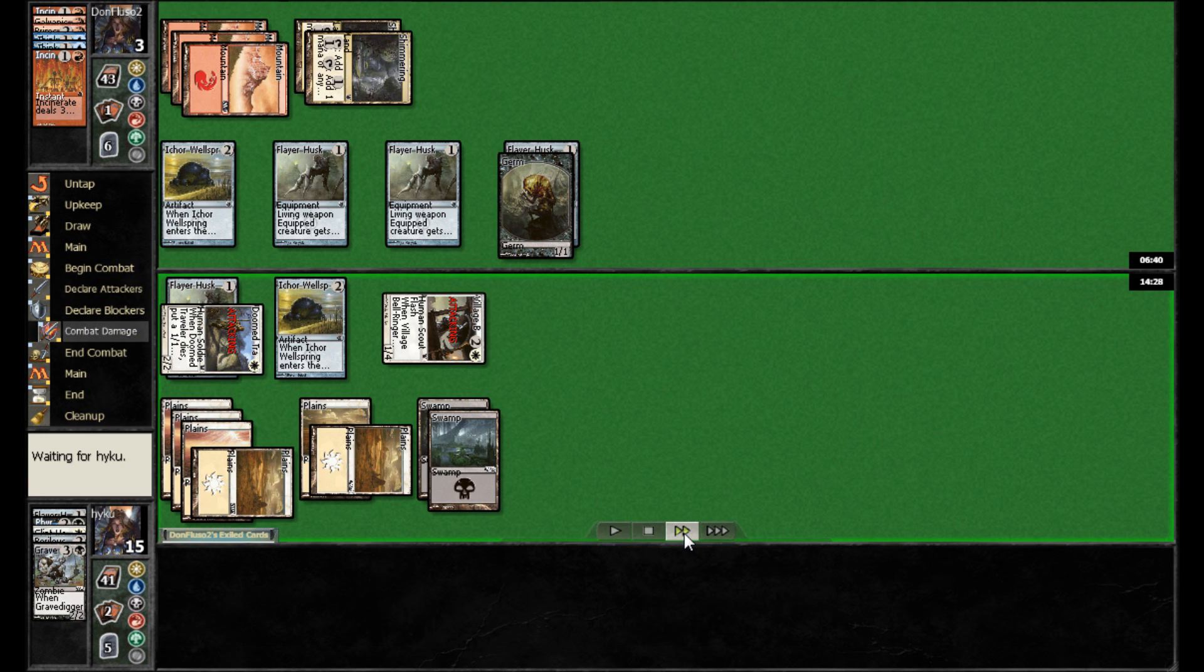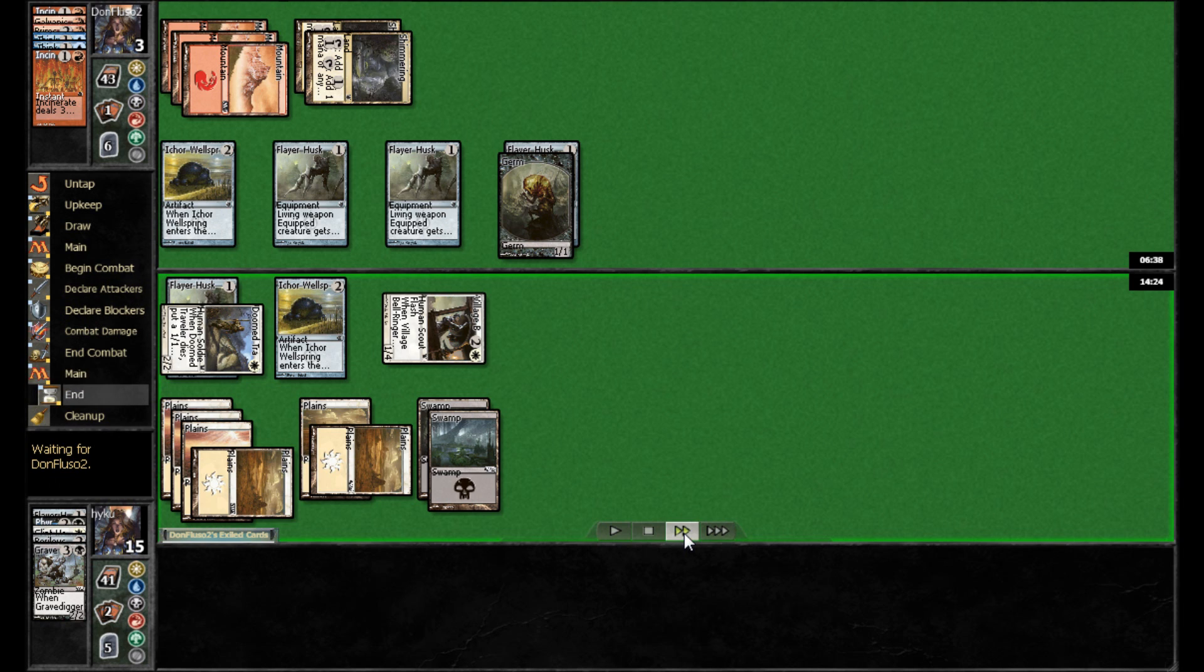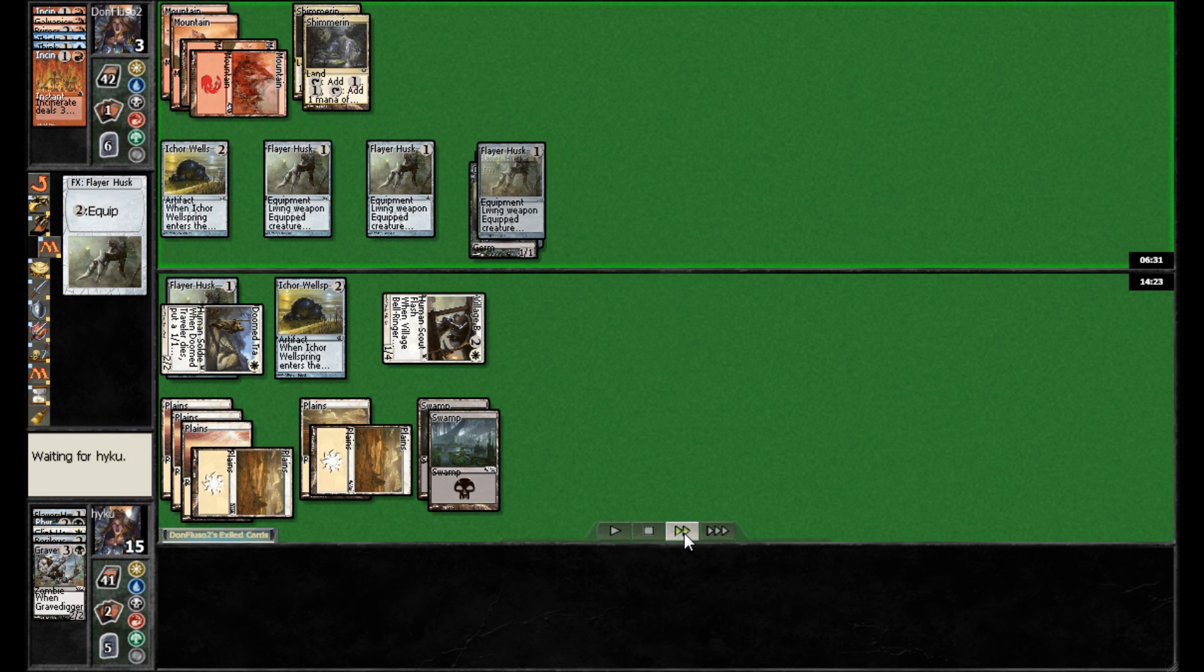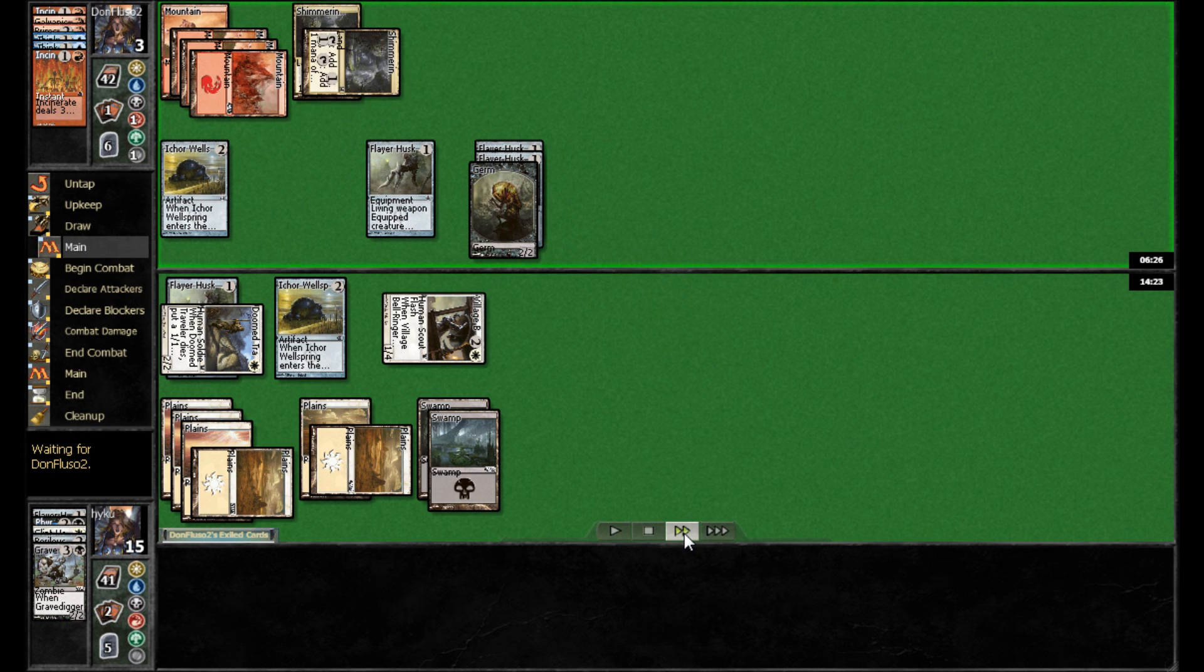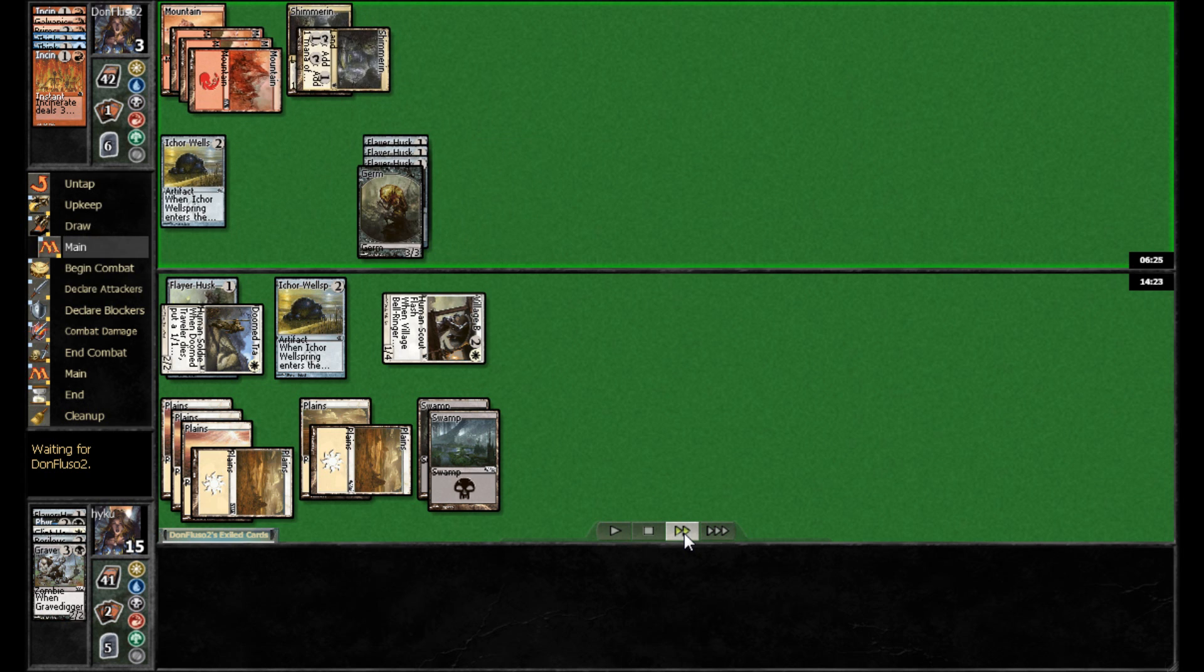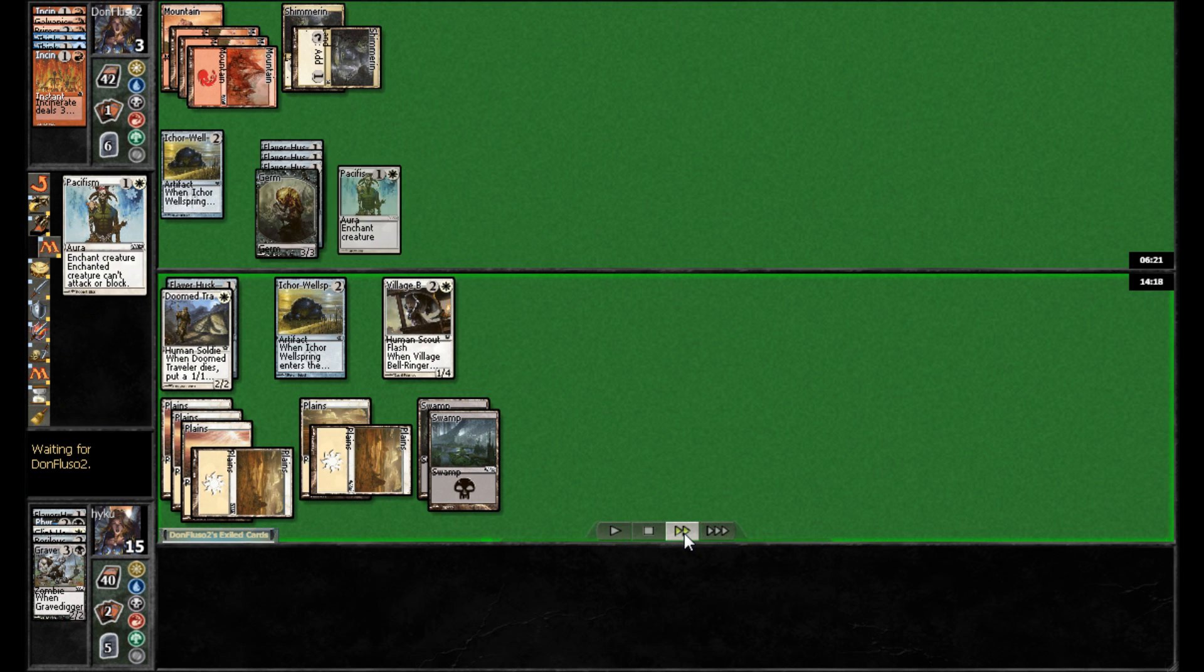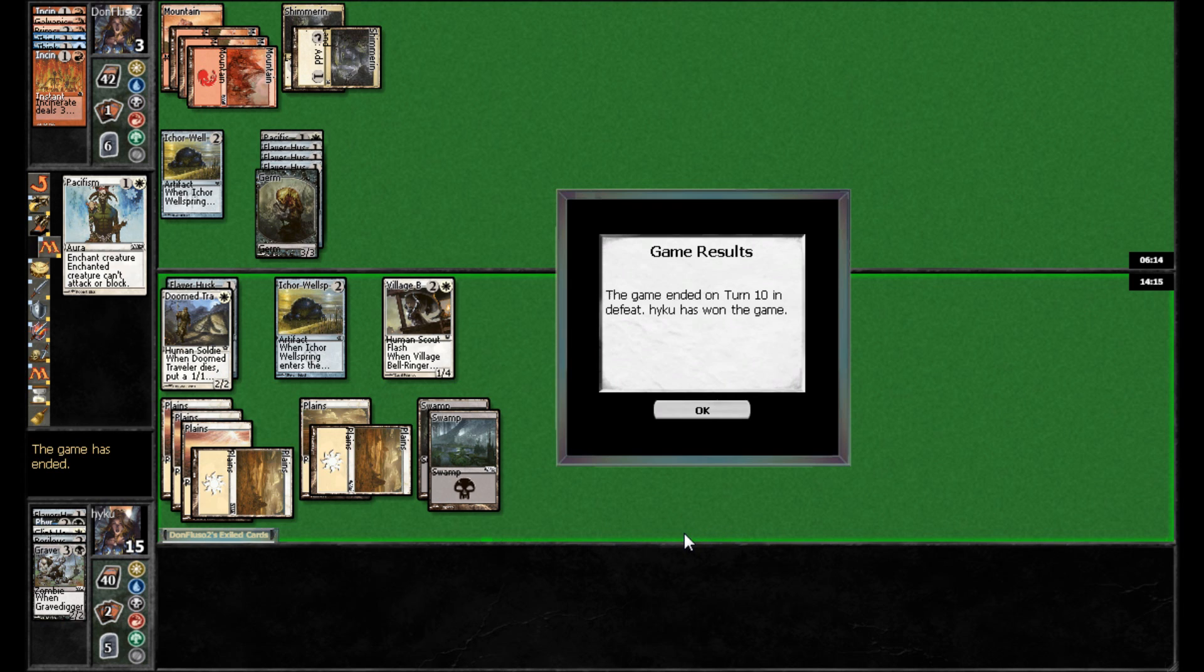Yeah, goes ahead and takes three here. And then back on his turn, he's going to go ahead and suit up the Germ Token with various equipment and just pass the turn back. And then Haiku actually has a Pacifism. And that is where Don Fluso concedes.